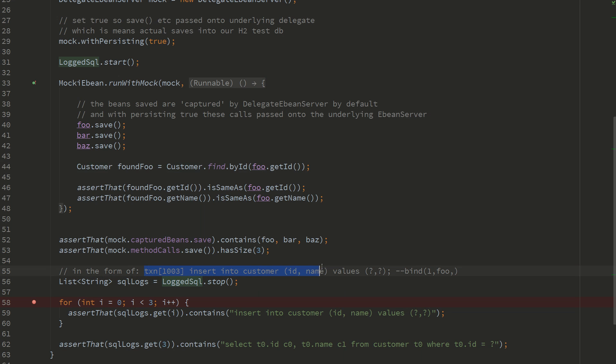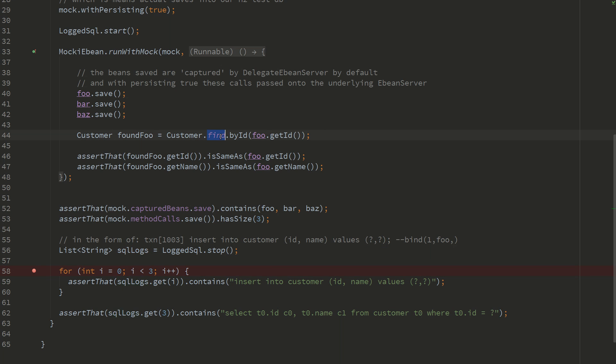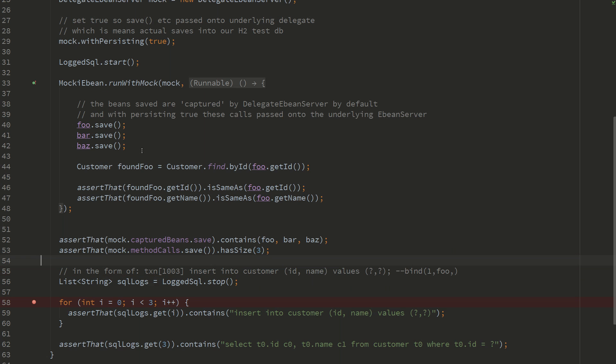Similarly, we're going to capture four SQL statements: our first three saves and then followed by our query. So the first three will be insert statements that contain the insert statement into customer, and then we'll see a select from customer. So if we run this, let's run it with the debug.